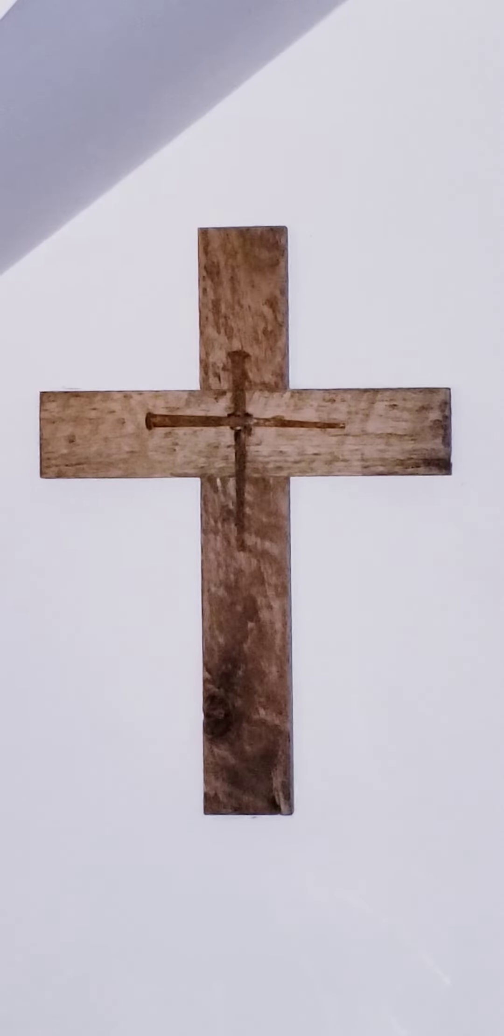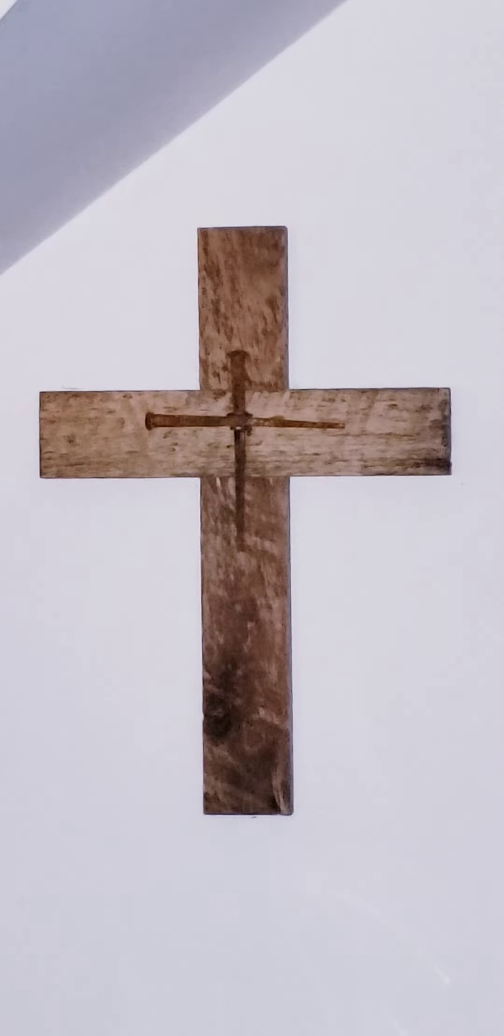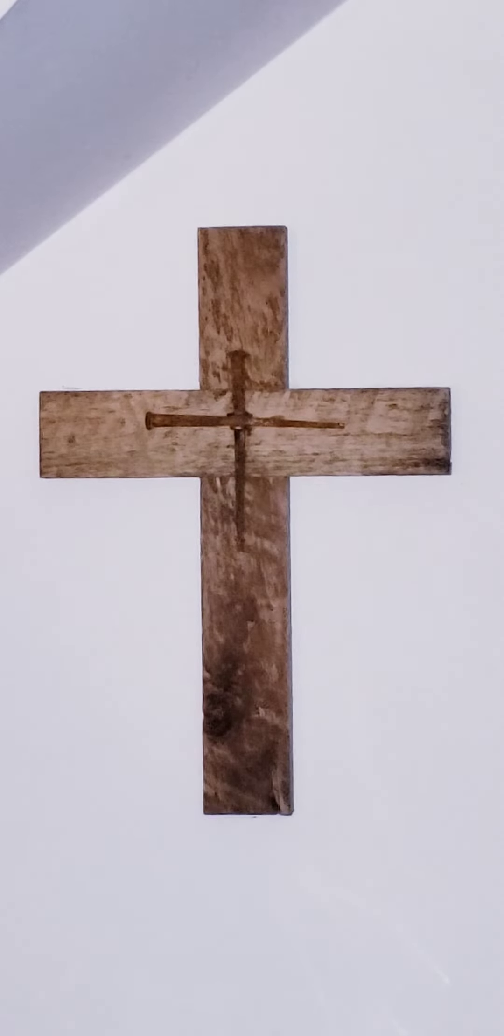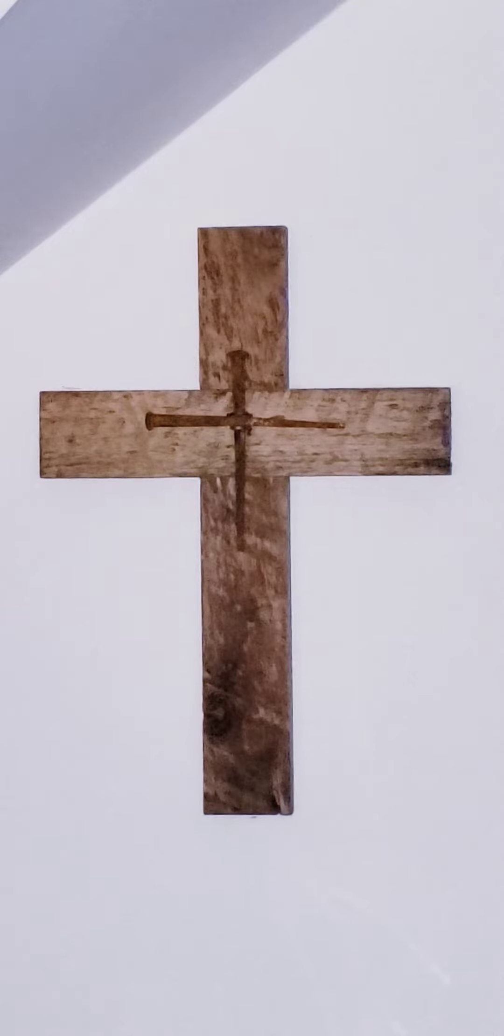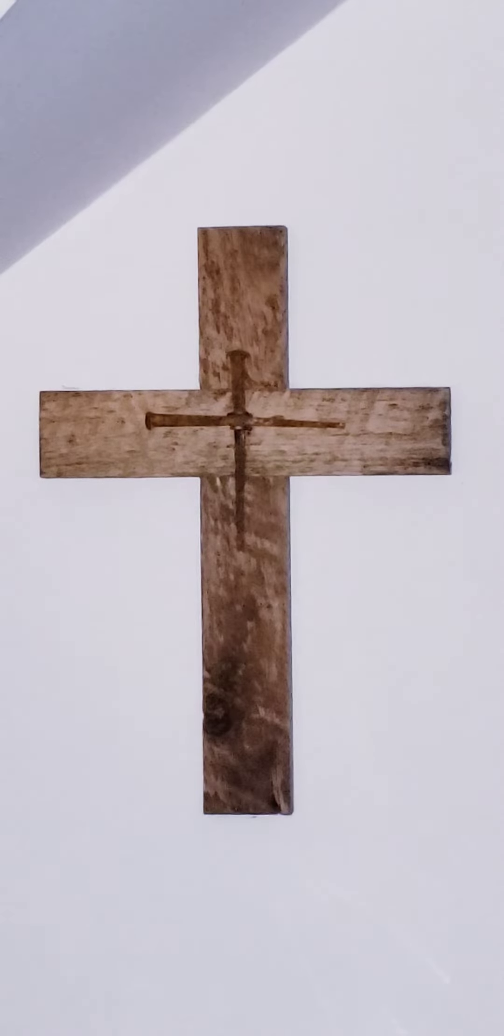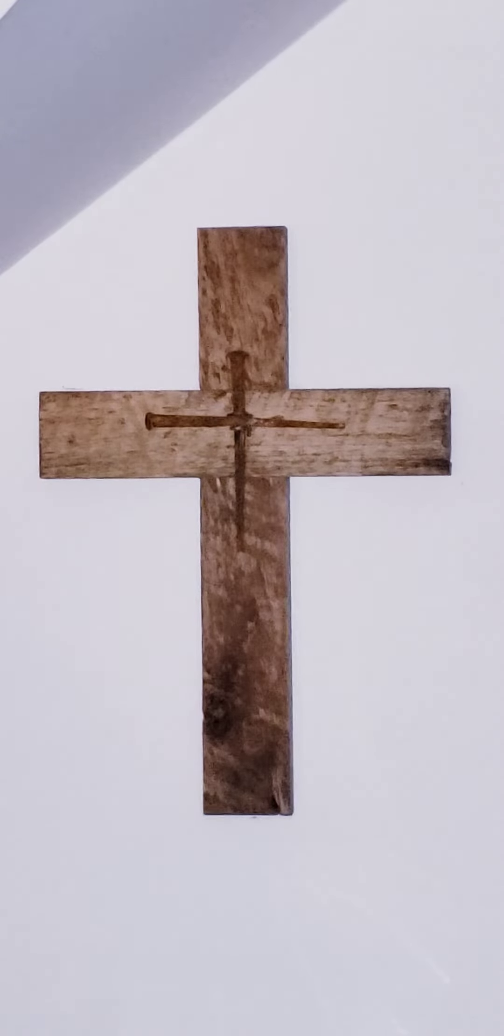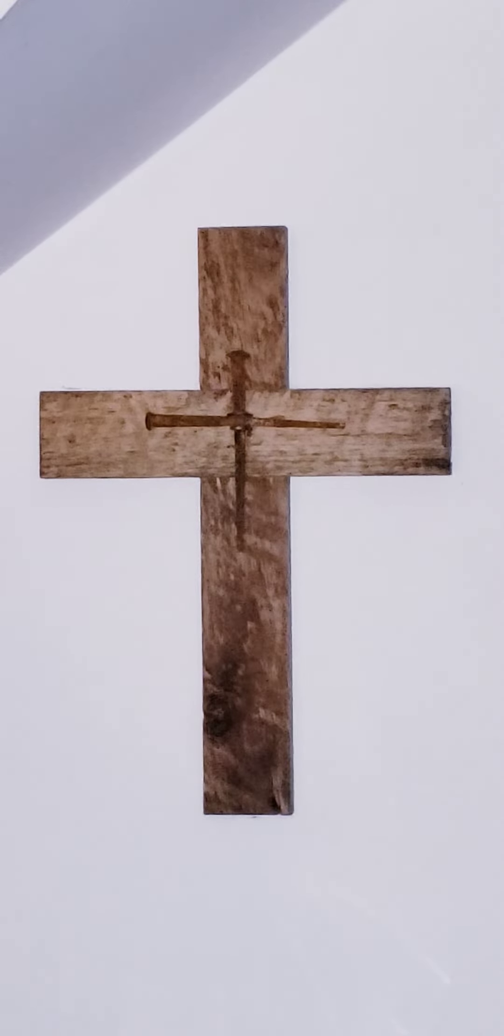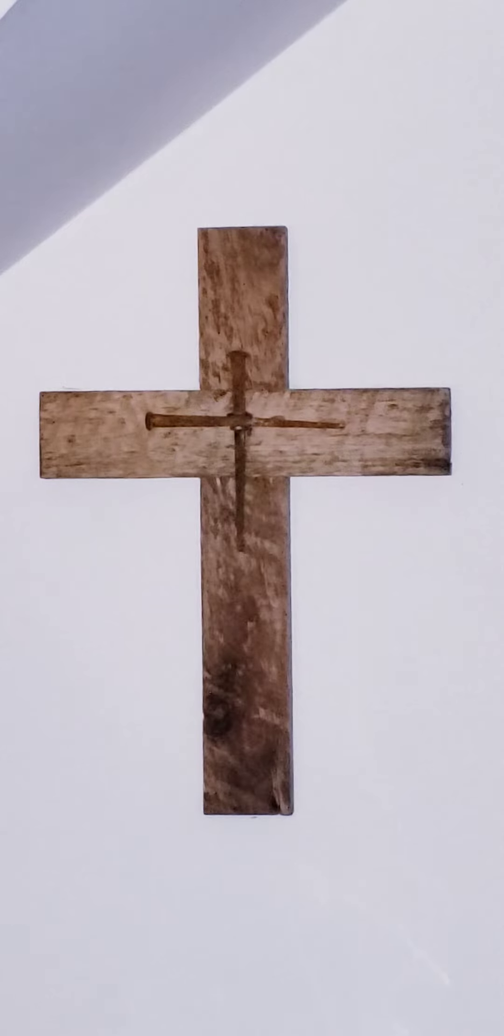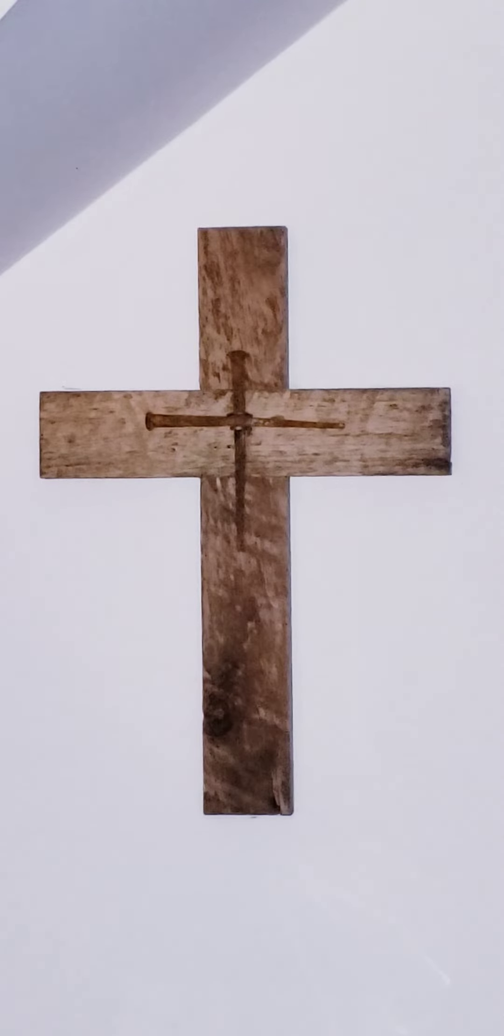Rather, he emptied himself, taking the form of a slave, coming in human likeness and found human in appearance.